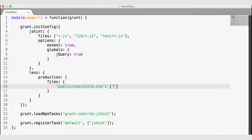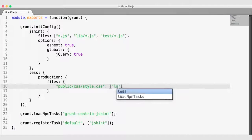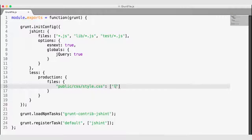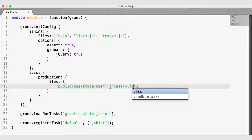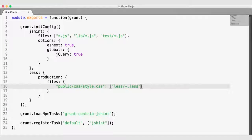I'm going to specify all of the LESS files needed to make style.css in an array. I'll take everything under the LESS folder — even though we only have one file right now. But if we add more LESS files, we will take all of them and pre-process them into style.css.